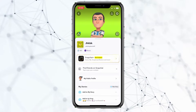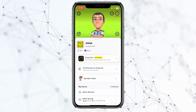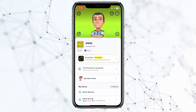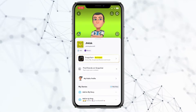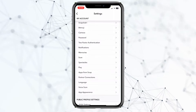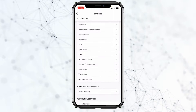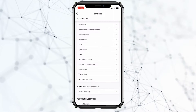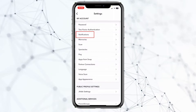Once you're on your Snapchat profile, you can see the little settings icon at the top right. You want to click on the settings icon. And once you're inside your settings, you can scroll a bit down and you can see this option called Notifications.